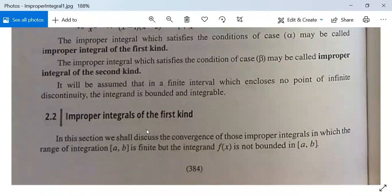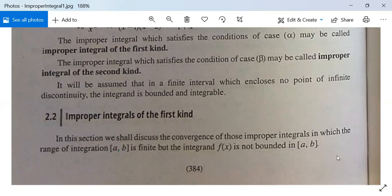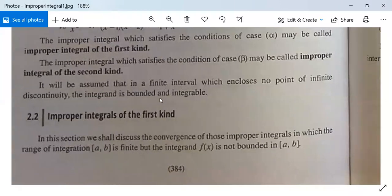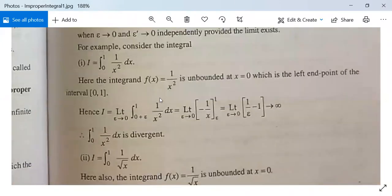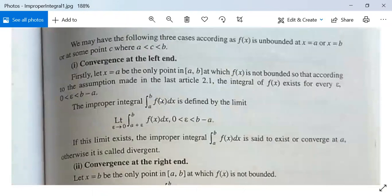Now we discuss improper integrals of the first kind. In this section we shall discuss the convergence of these improper integrals in which the range of integration [a, b] is finite but the integrand f is not bounded in the closed interval [a, b]. We may have the following three cases.